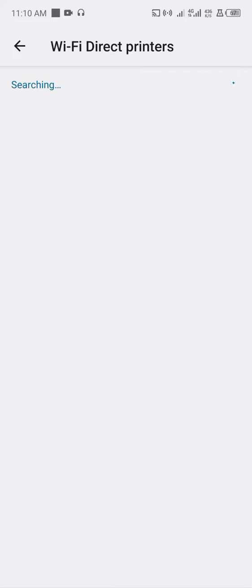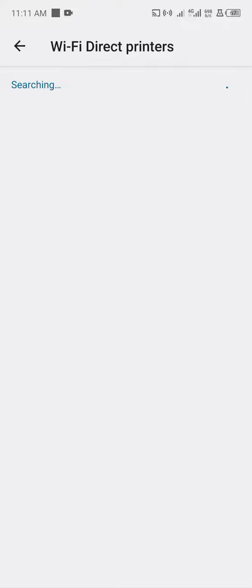But for now, there's no printer that is currently on here. So I won't be able to do that feature. But if you have any printer with the Wi-Fi on, it's going to show them available here and you can make your printing as soon as possible.